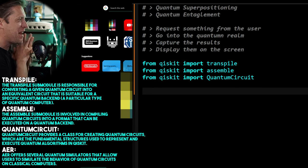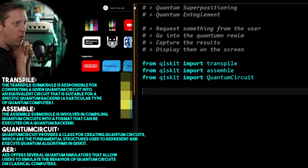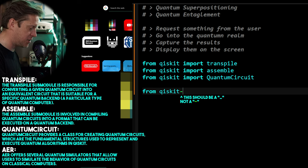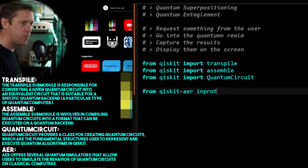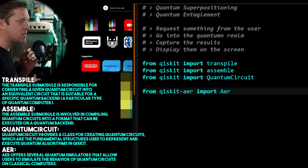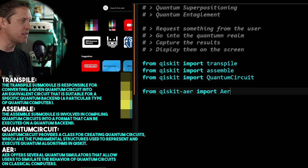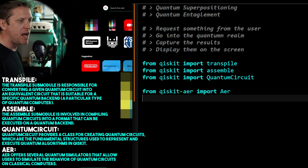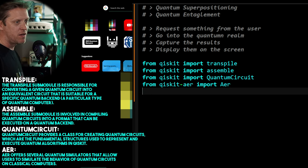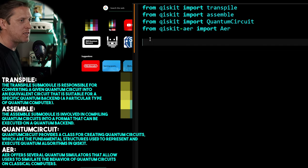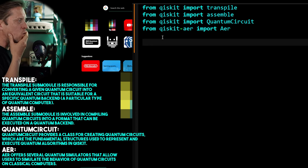From Qiskit we also import QuantumCircuit — making sure I spell that correctly: Q-U-A-N-T-U-M C-I-R-C-U-I-T. And from qiskit-aer we import Aer. Aer is the simulator which offers various simulators and allows us to simulate the behavior of quantum circuits on our normal computers — Windows, Mac, or Linux machines.